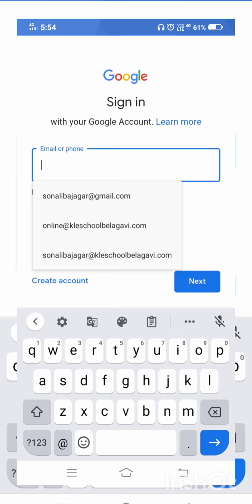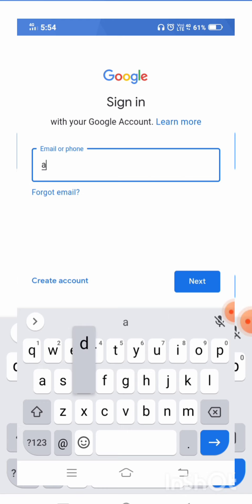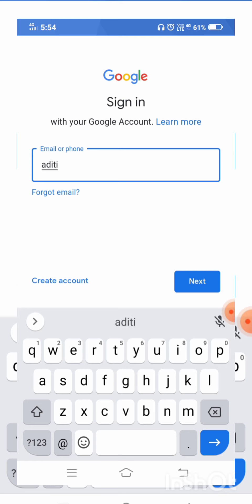You all have to enter the email ID or user ID which is provided by the teacher. For example, I will be entering: aditi@kleschoolbelgavi.com. So 'aditi' is the name and 'kleschoolbelgavi' is the domain. Using this domain you all have to login for the school account. Once you enter the user ID, click on the next button.